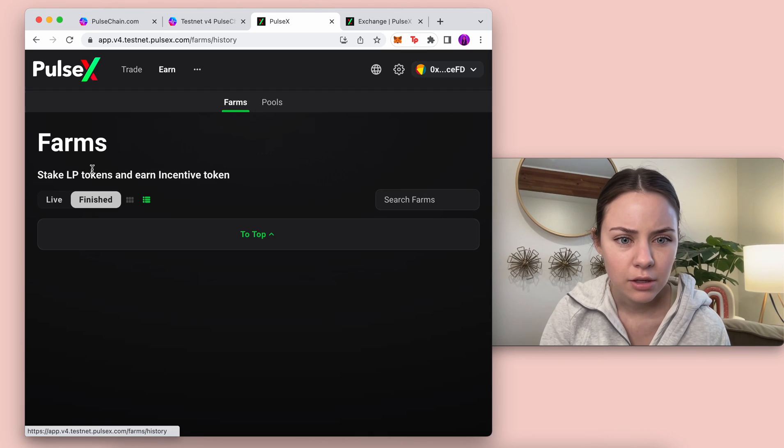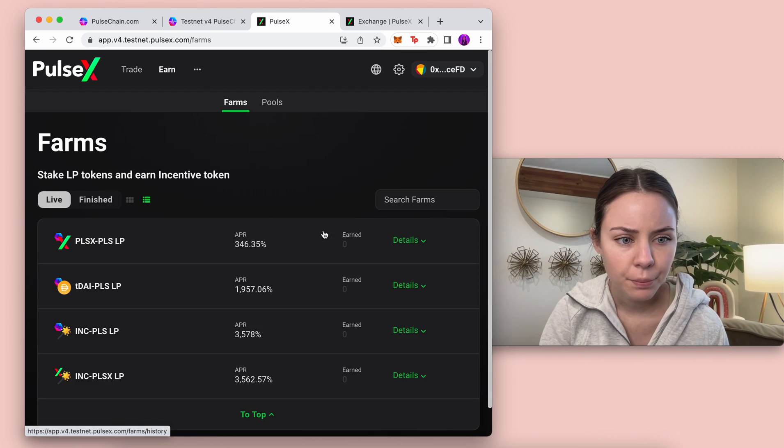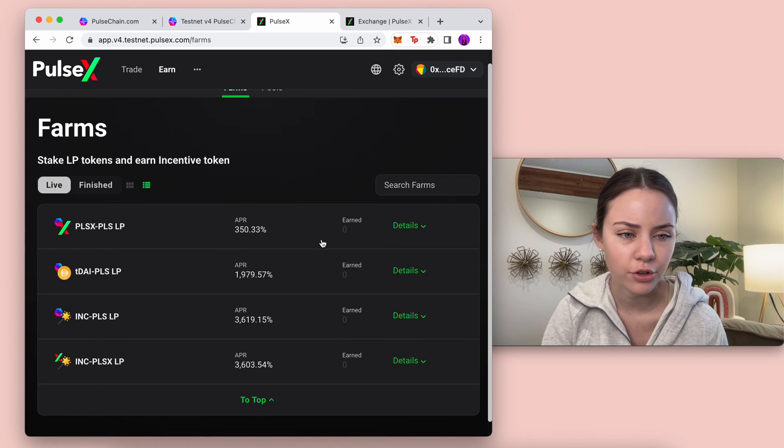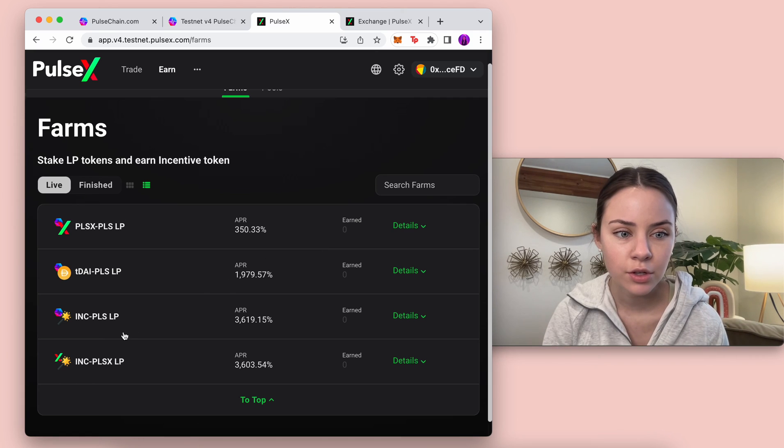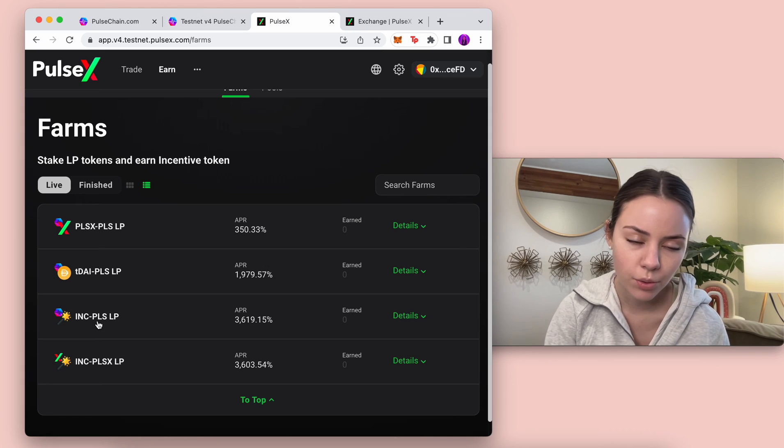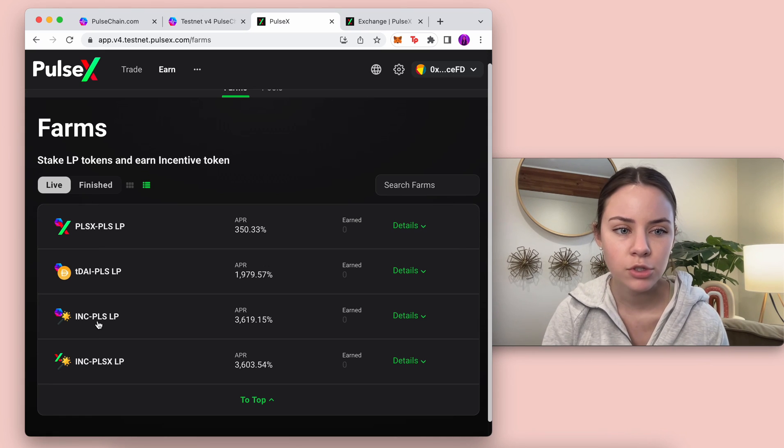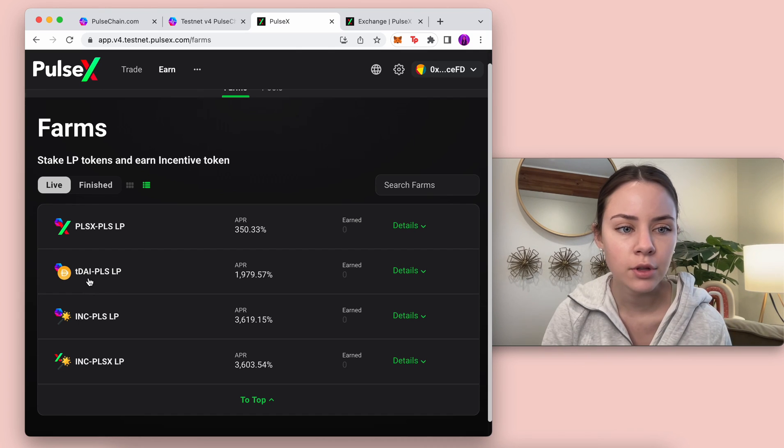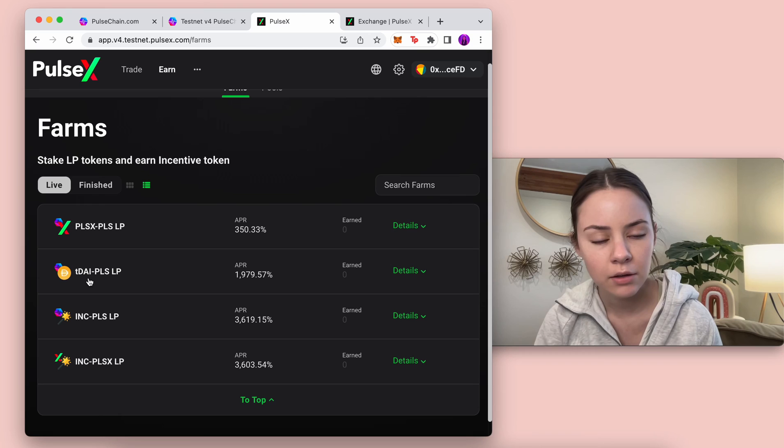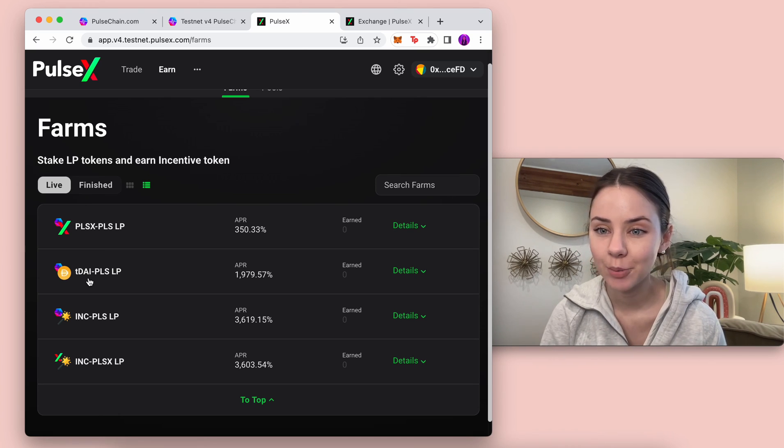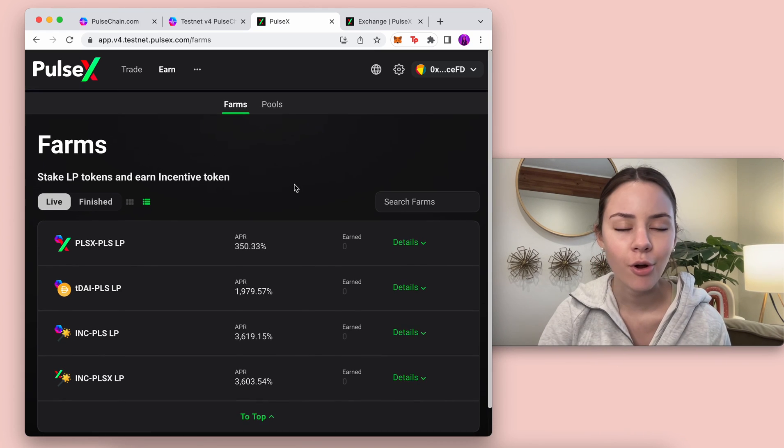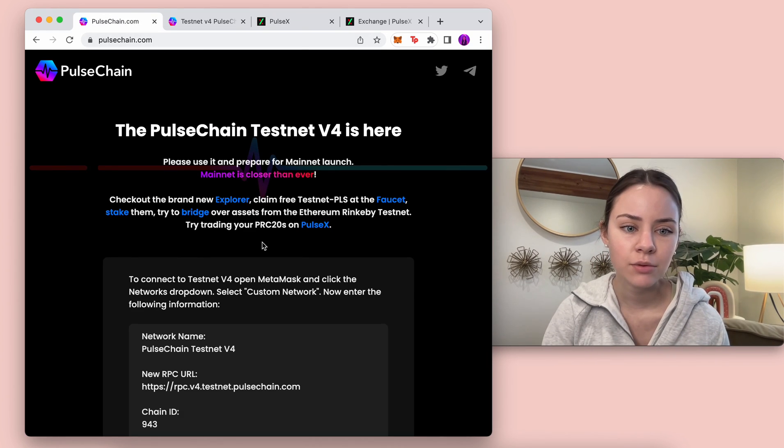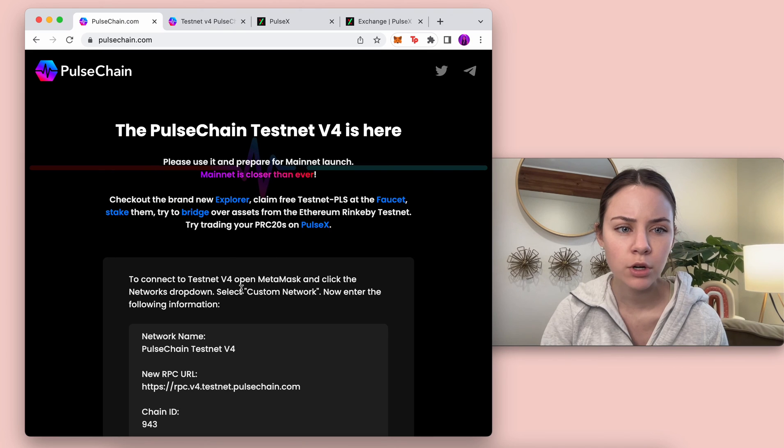You can come in and do any of these farms. These are the top ones. There's the incentive token that you can earn from pools or from pulse chain. You could also trade anything for those, so die or incentive, or pulse X or pulse depending on what you have.